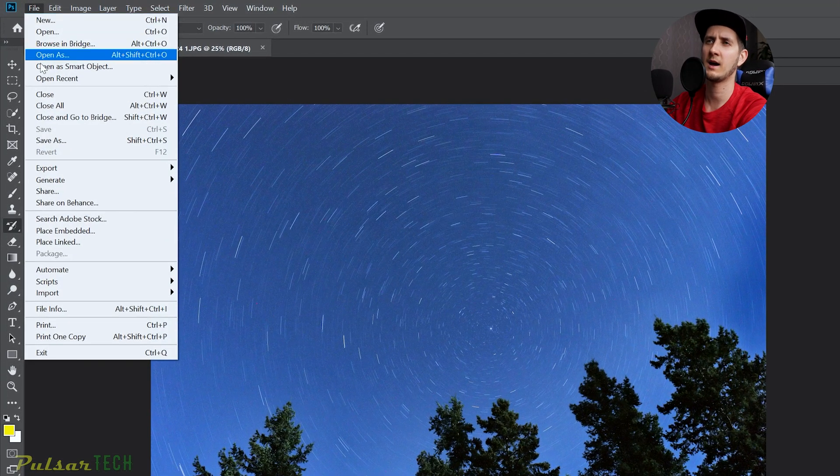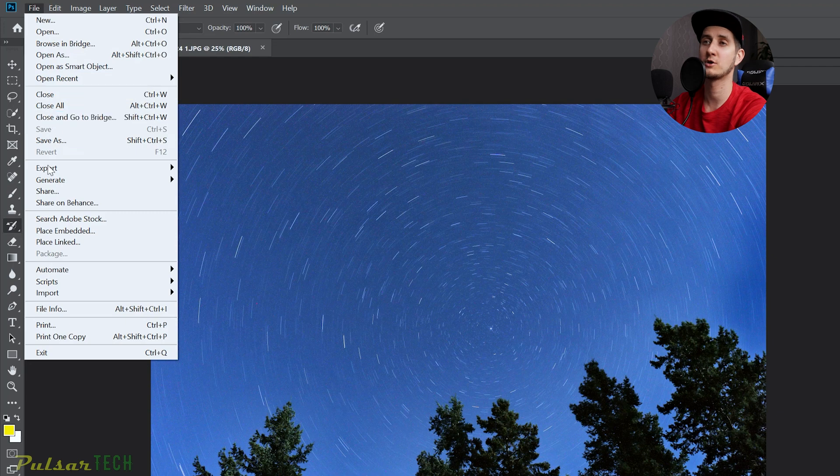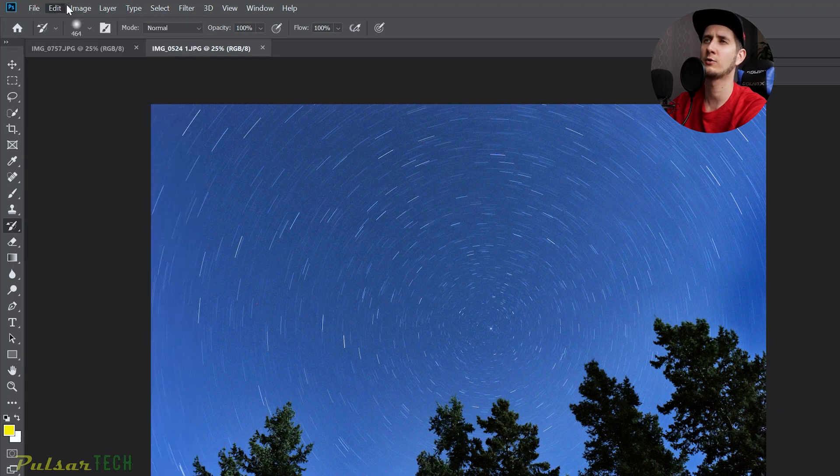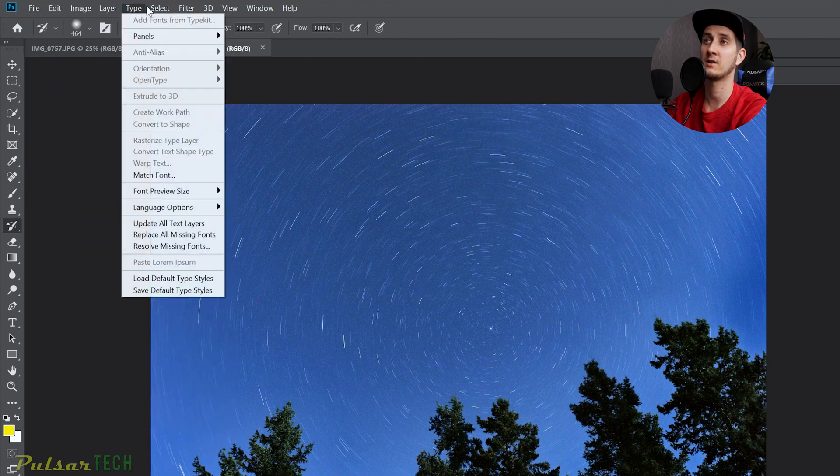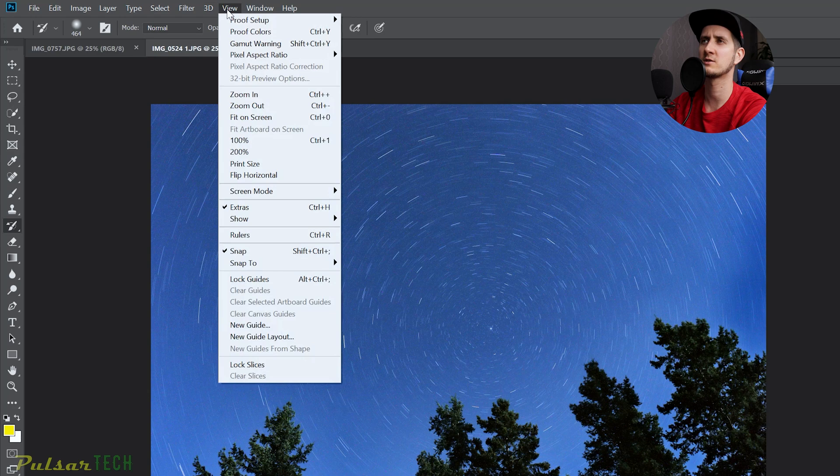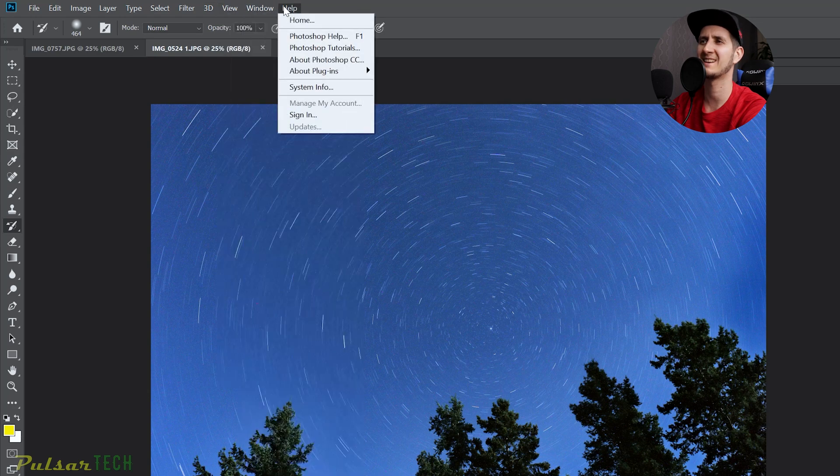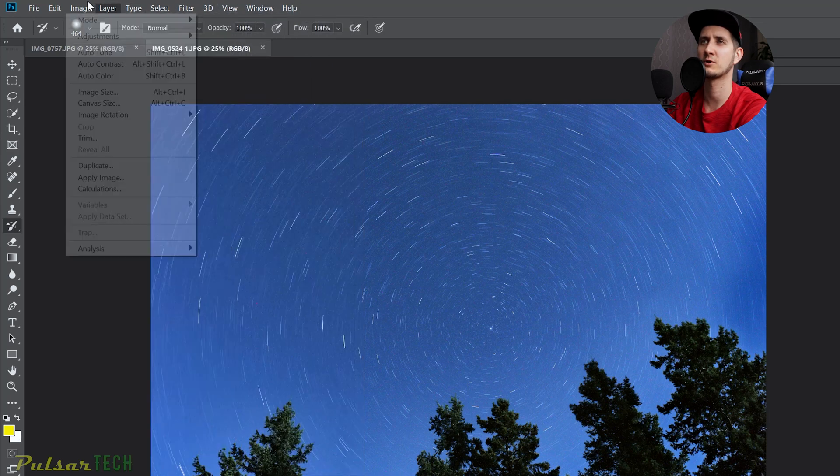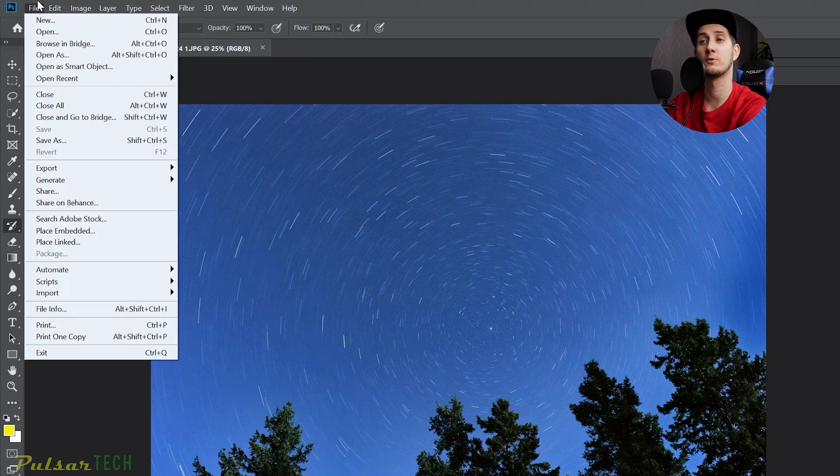As you can see here, we have a lot of options in each menu. If you go to any of this menu on the very top, there are hundreds of different settings and different options you can go through.